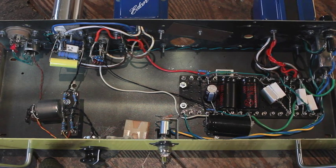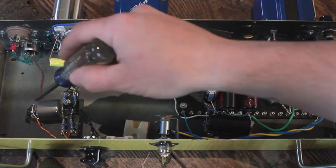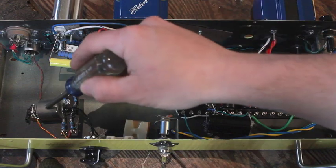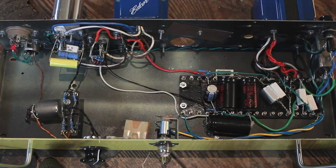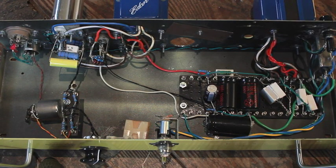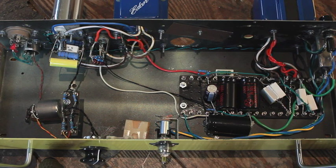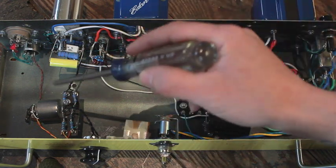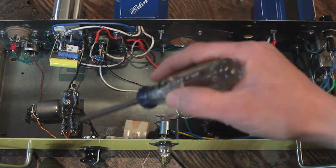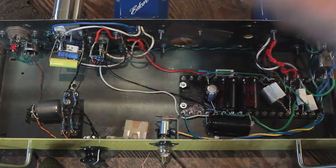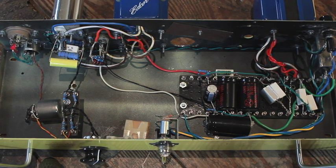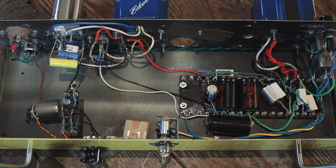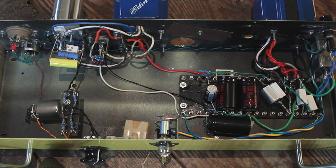Instead of using a phase inverter tube I'm just using this input transformer as dual purpose. So it's a Jensen line input transformer. And it is just maintaining a balanced signal all the way into the tubes. So it's basically kind of like a phase inverter but it's not. It's a balanced amplifier.